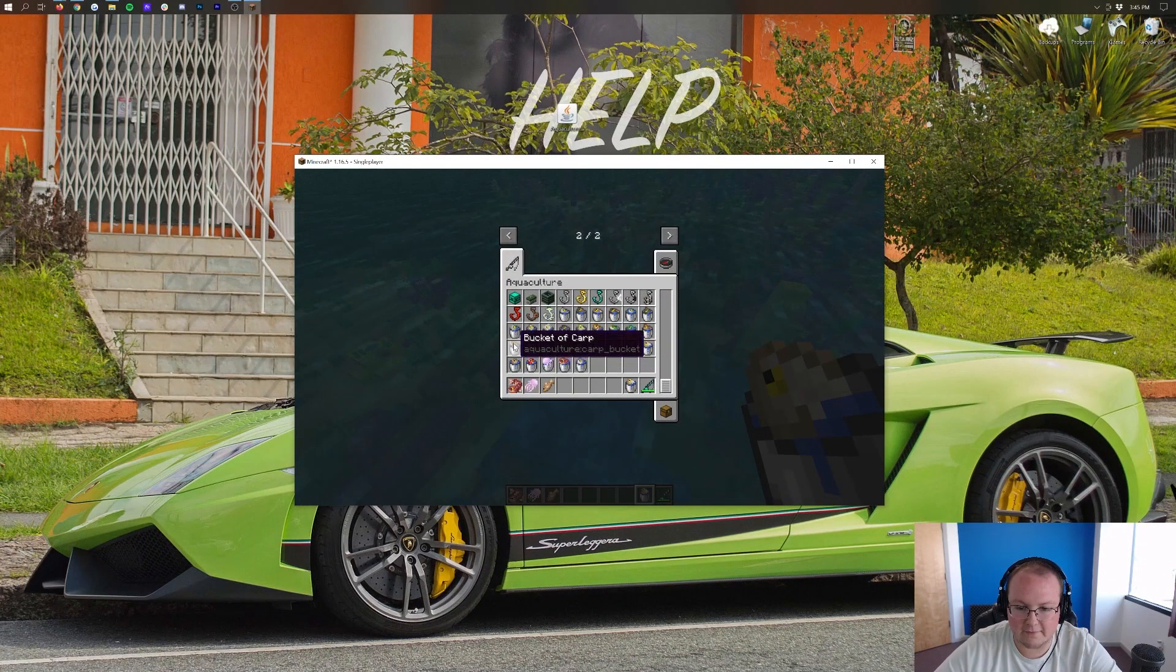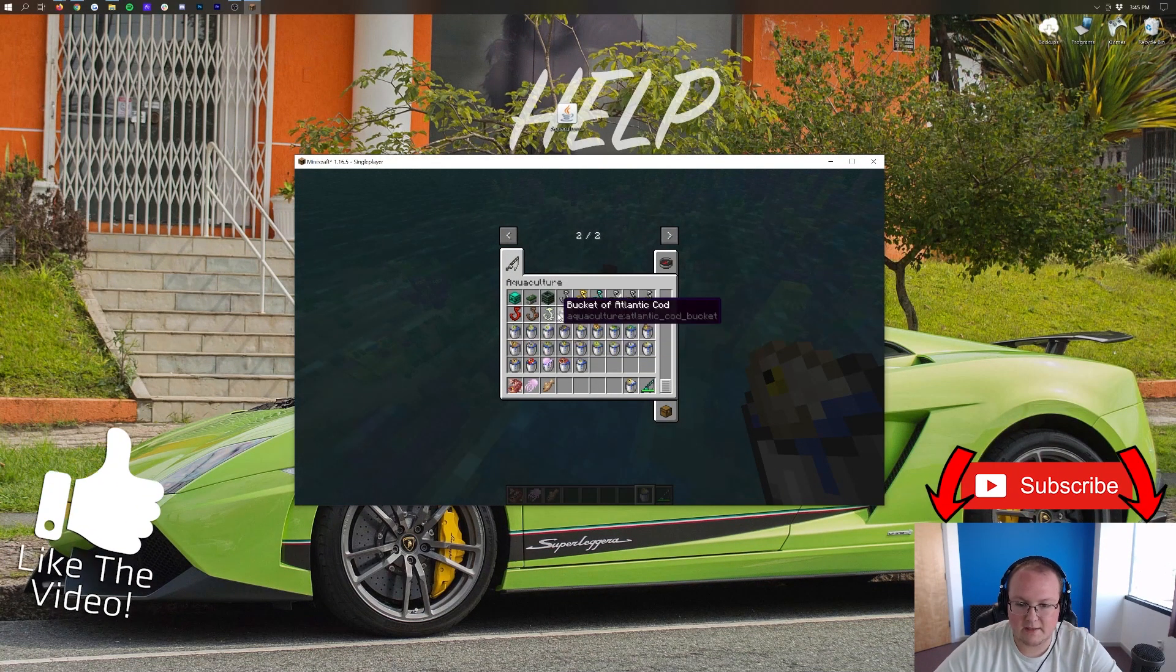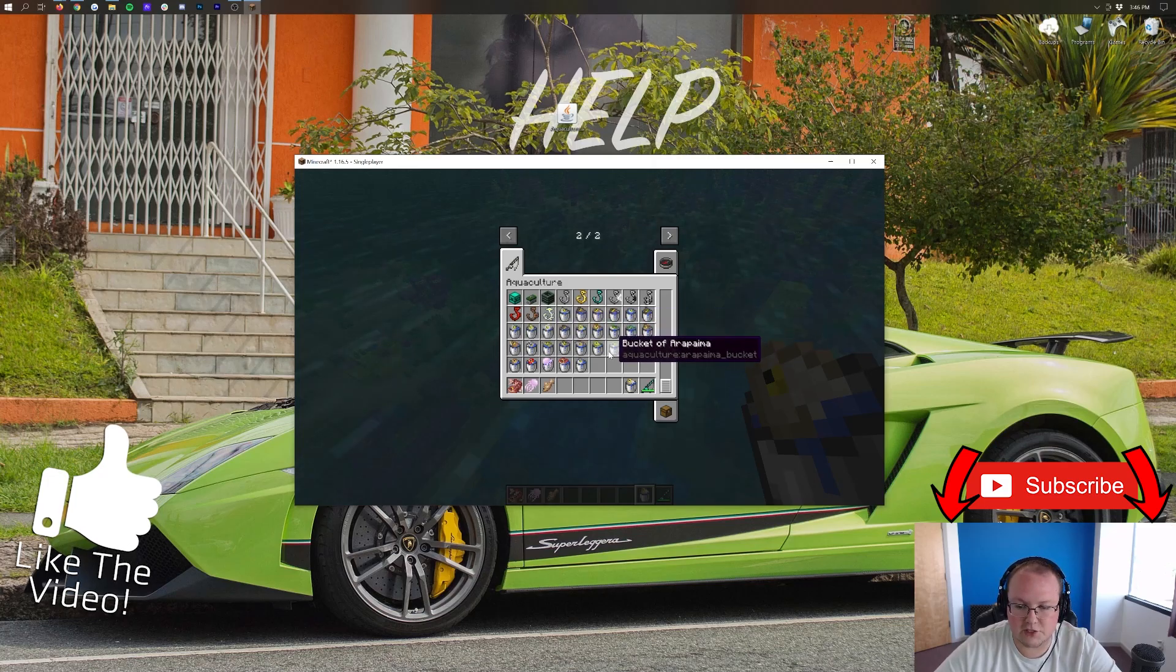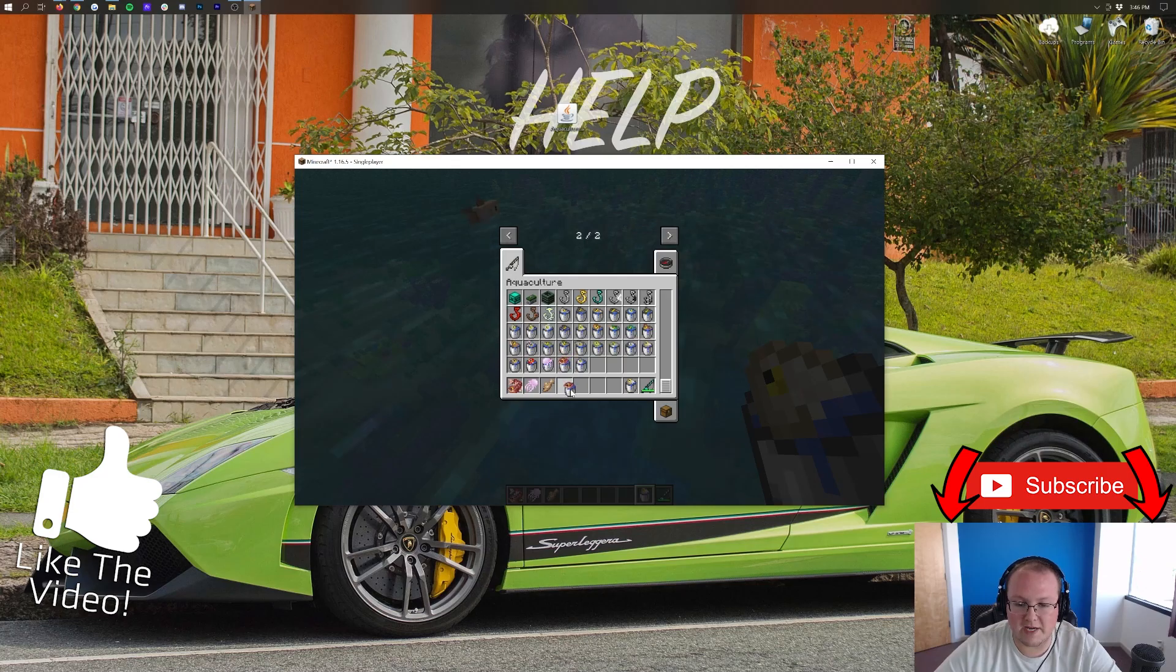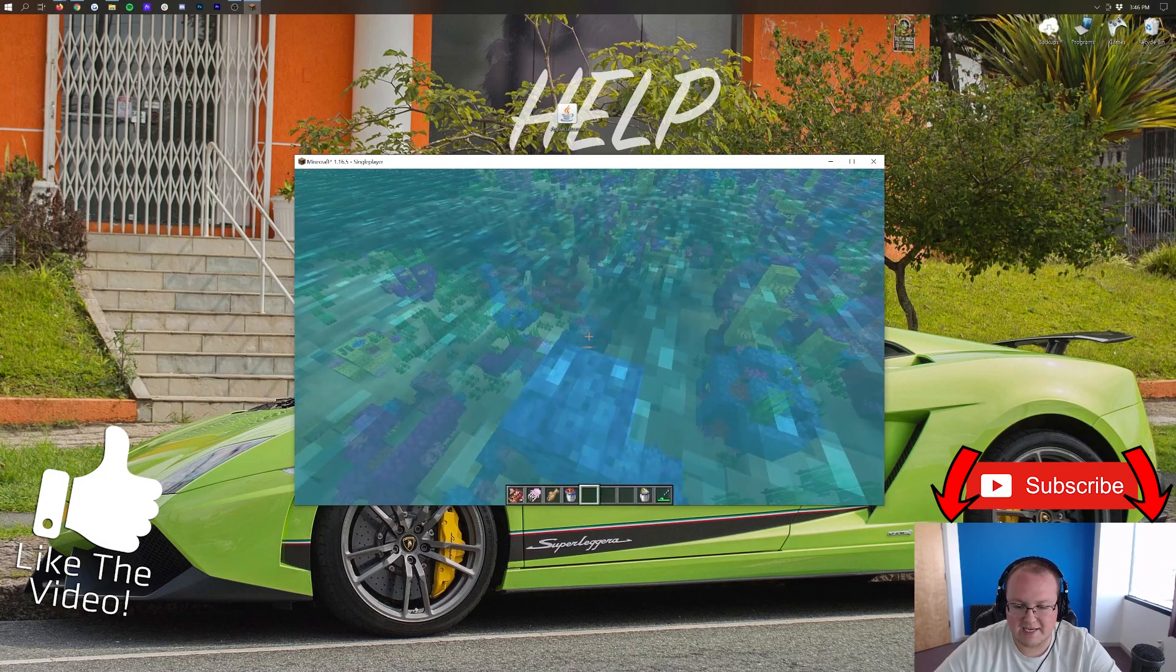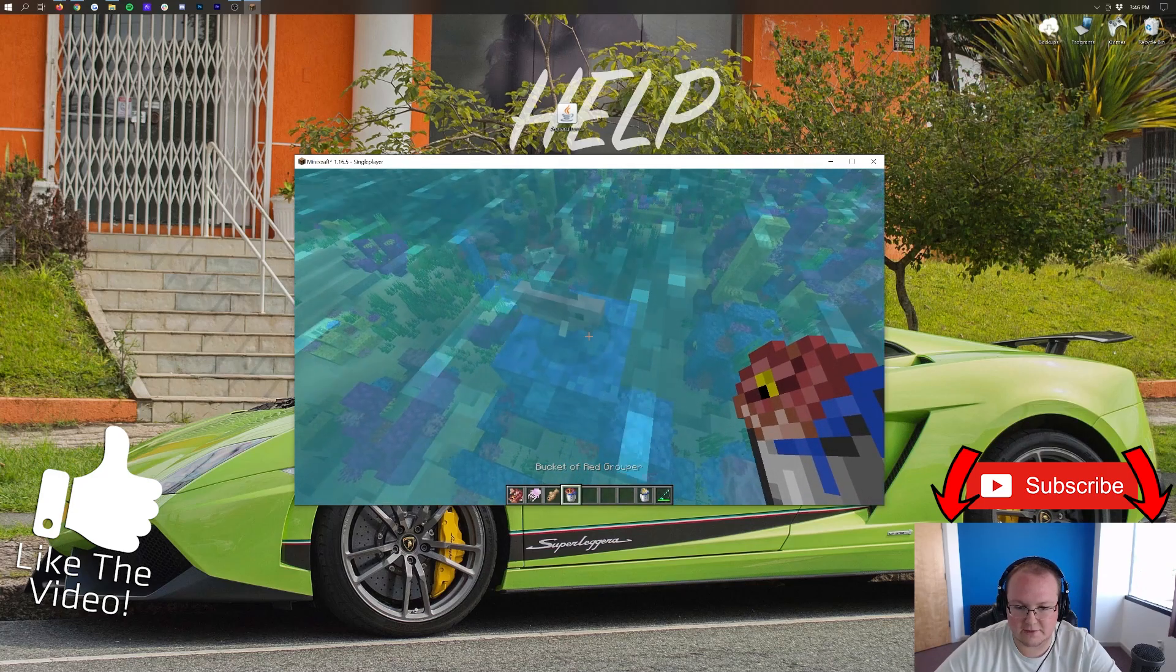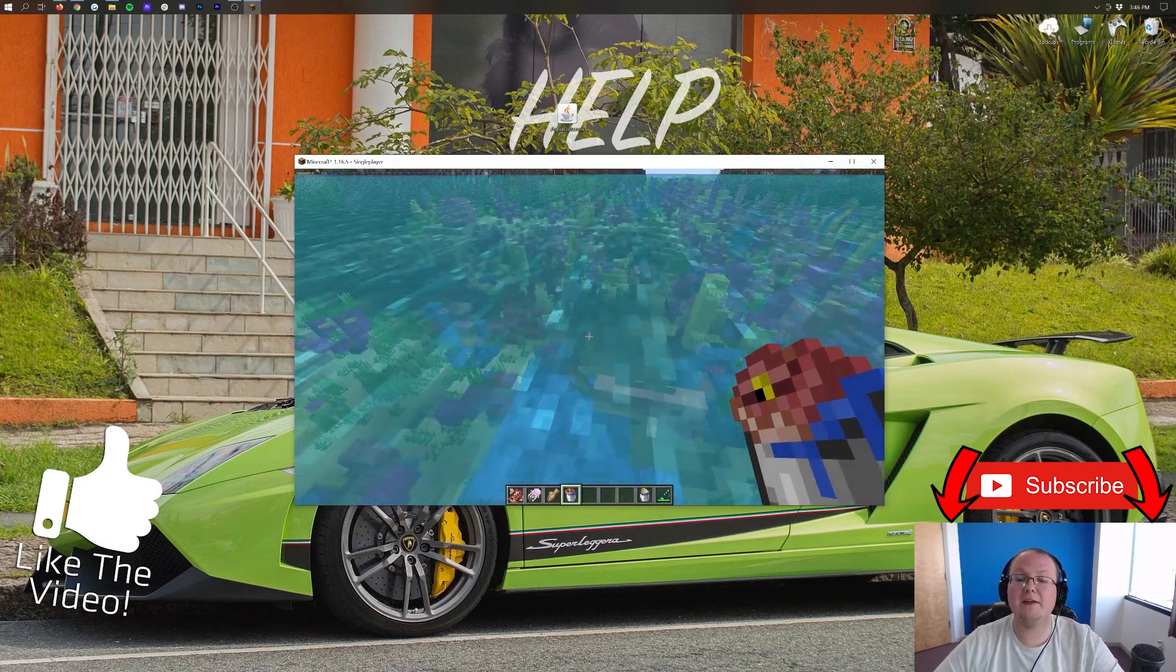One thing that would be kind of cool to see. Do they have the grouper? Grouper are typically very large fish in real life. That's why I'm curious about that. But oh they do. Let's see. Is this going to be a larger fish? No, that's a little sad. But anyway thank you so much for watching.